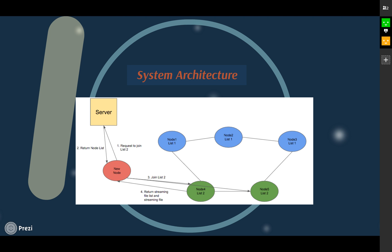In this case, the new client contacts node 4 and node 5 to join the list. Node 4 and node 5 will update the hash table to inform that there is a new client joining their group and hash the files owned by the new client into the DHT. The node which has the current streaming file will then send a replica of the file, playlist, current timestamp, and DHT to the client.